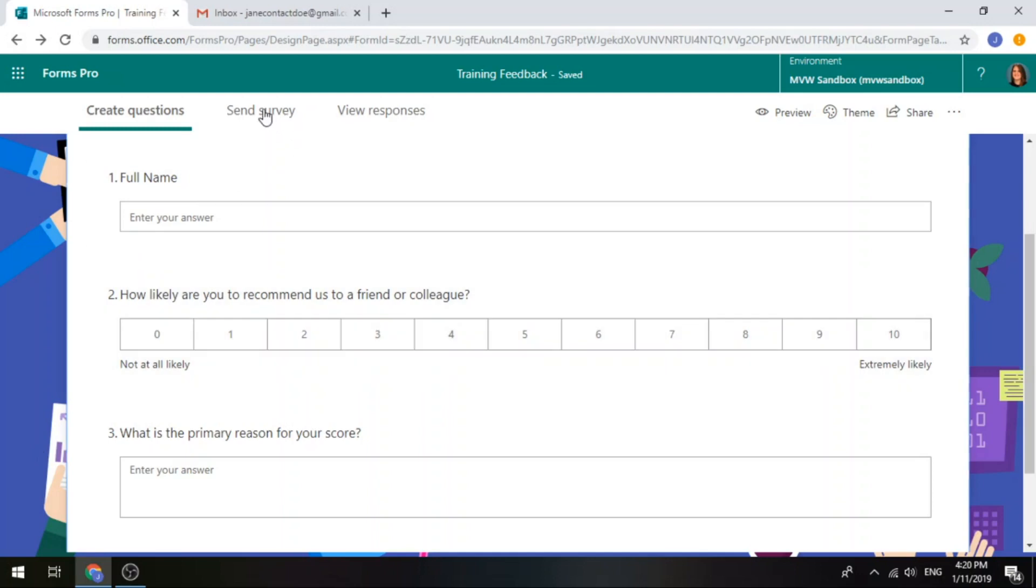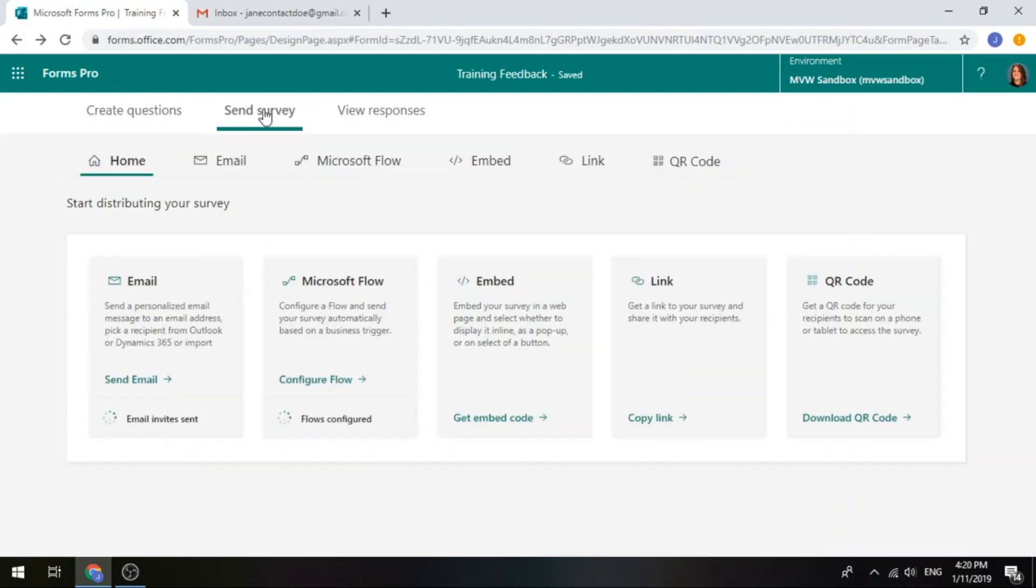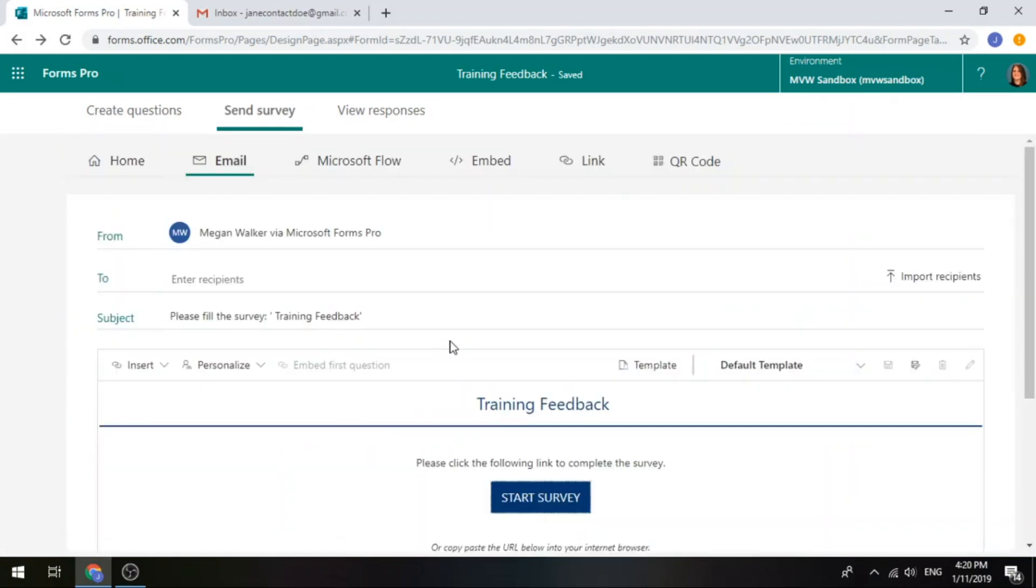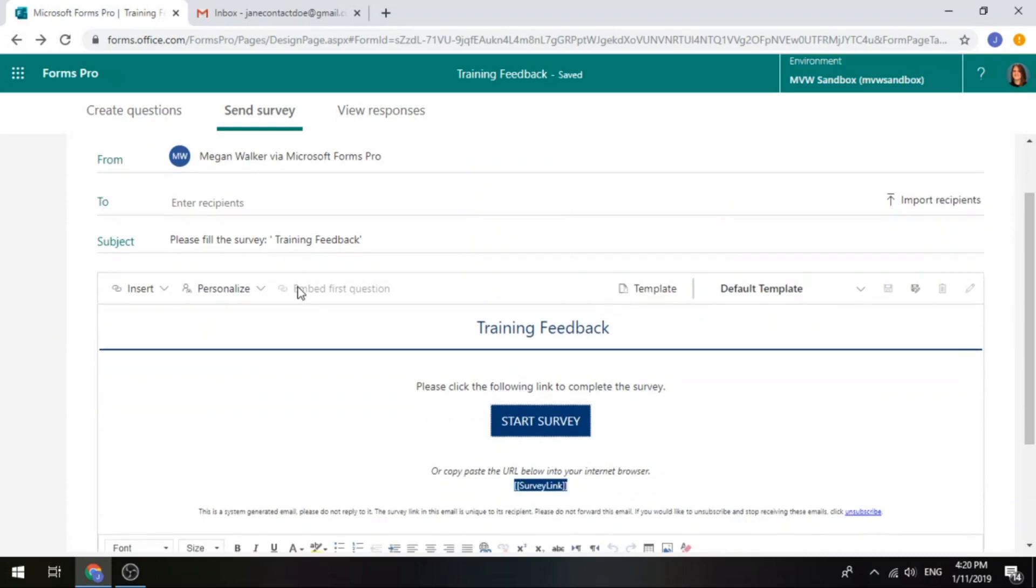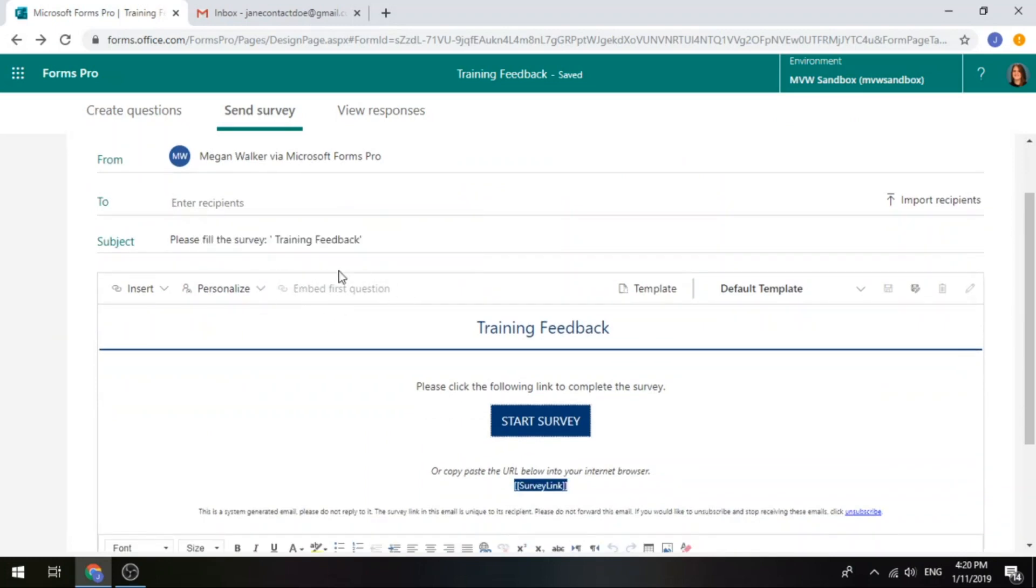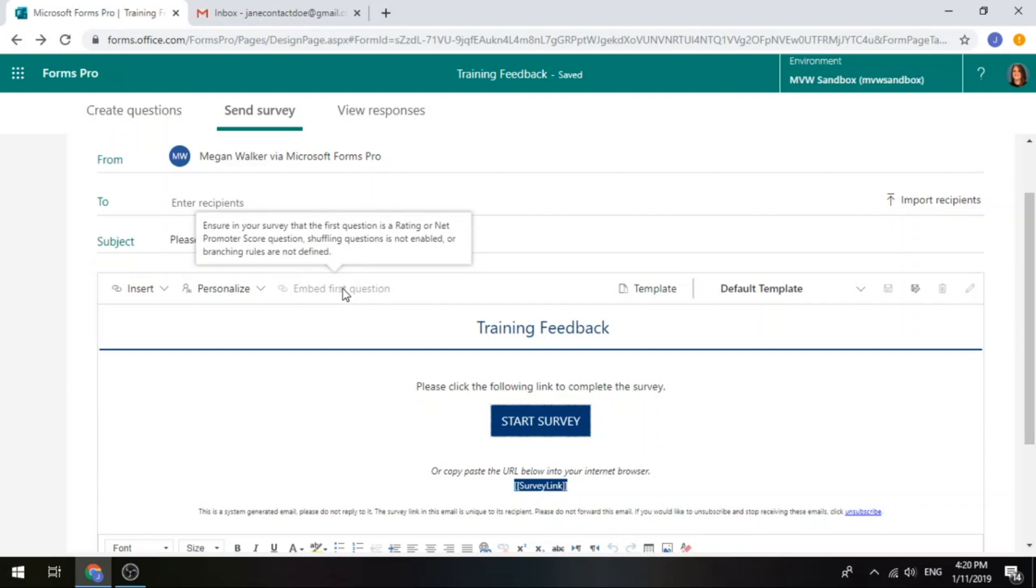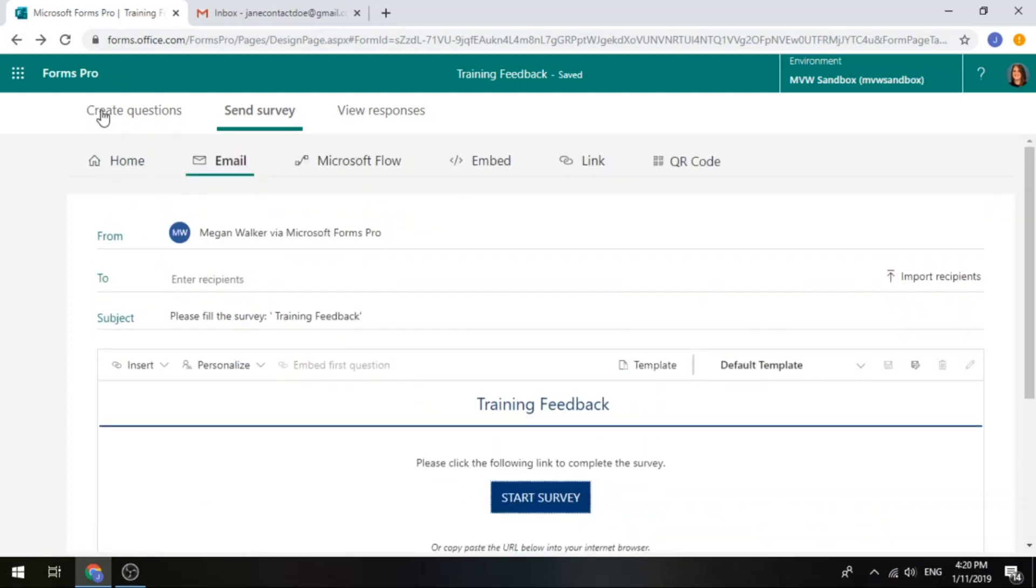Let's go back to sending a survey and we'll go back to email. I've got this embed first question, but notice that it's greyed out. If we hover the mouse over, we can see that it says ensure in your survey that the first question is a rating or net promoter score question, that shuffling questions is not enabled or branching rules are not defined.